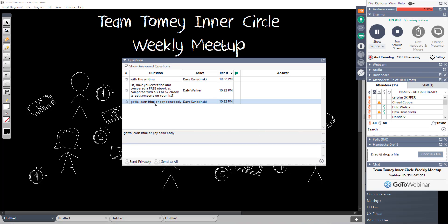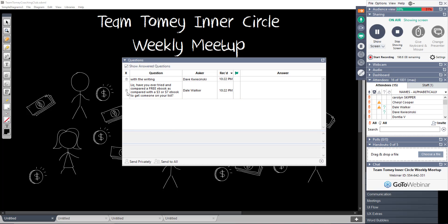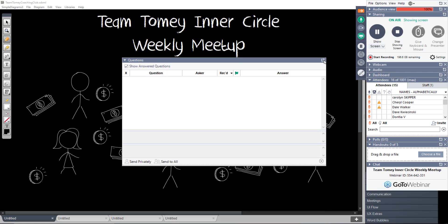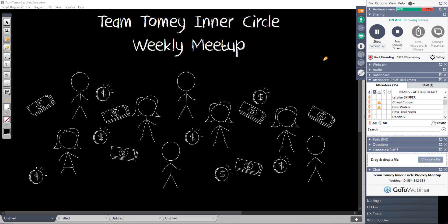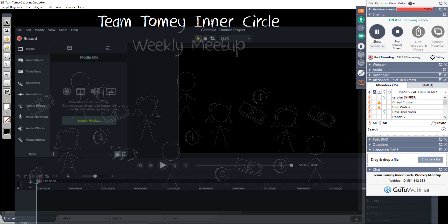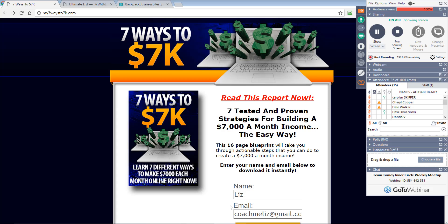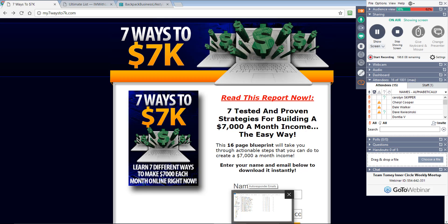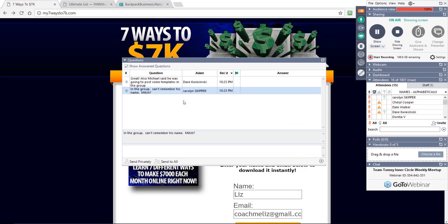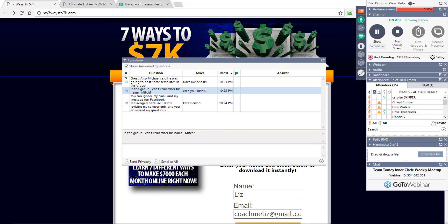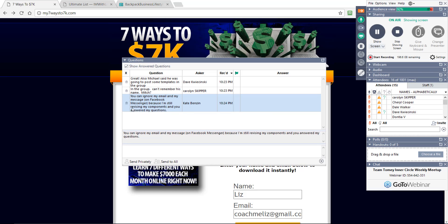Dave says, got to learn HTML or pay some money. Dave, I've got somebody, if you just need somebody to take your copy and format it into a squeeze page, I've got somebody who will do that for you. Dave says, you can ignore my email and my mail. I've got a message on Facebook Messenger because I'm still revising my components and you answered my questions. Perfect.